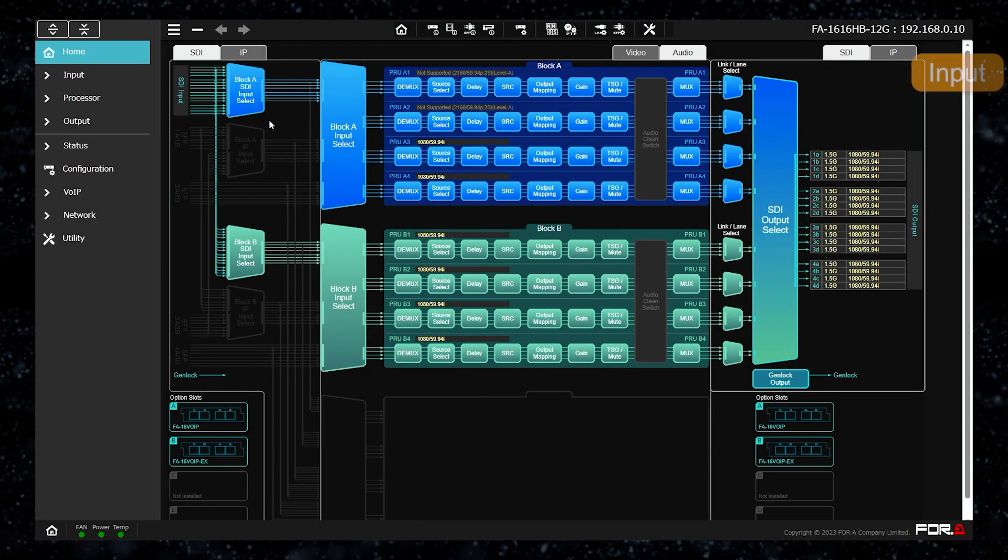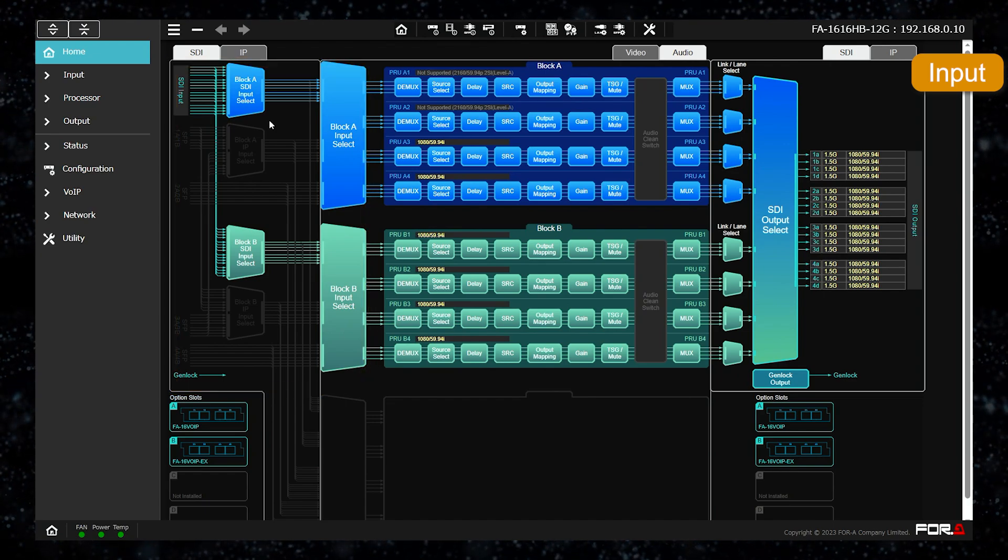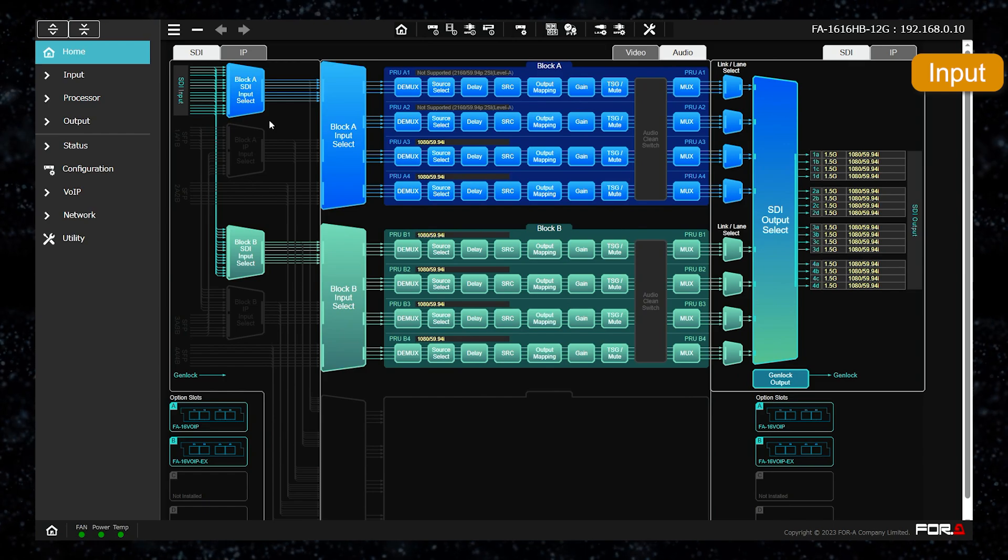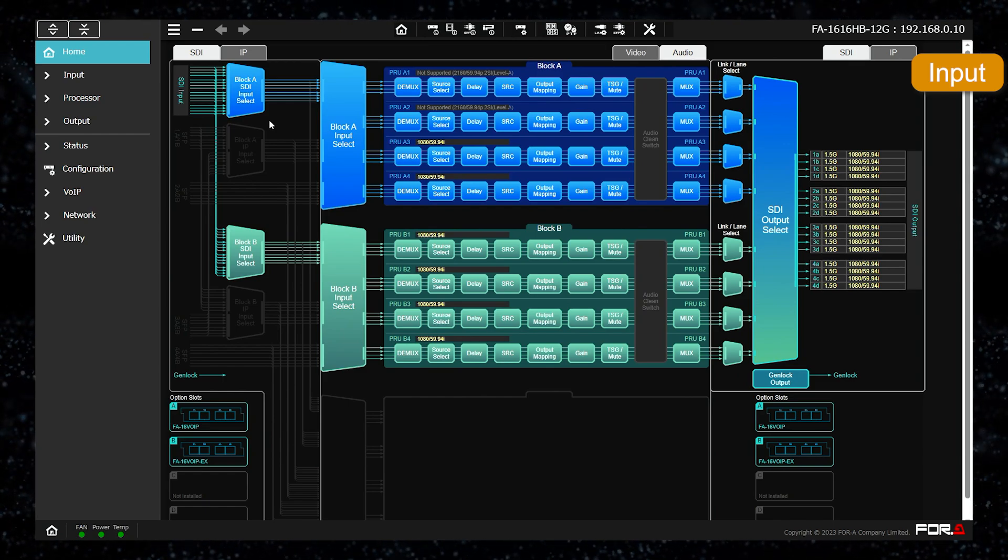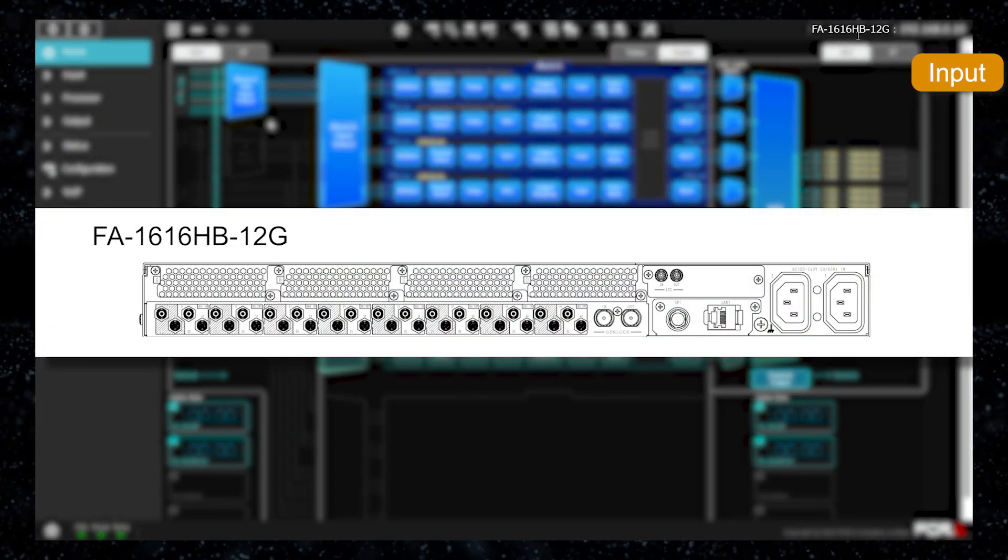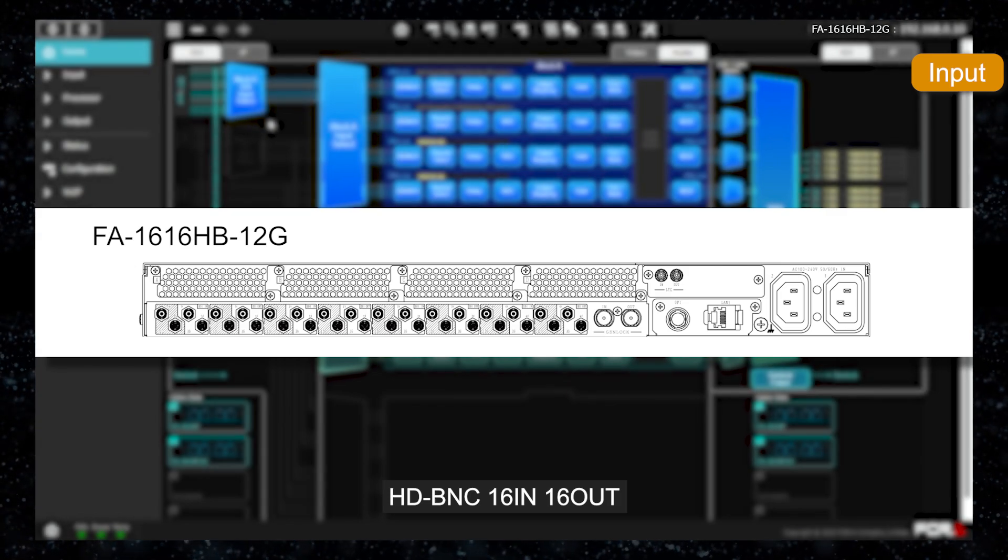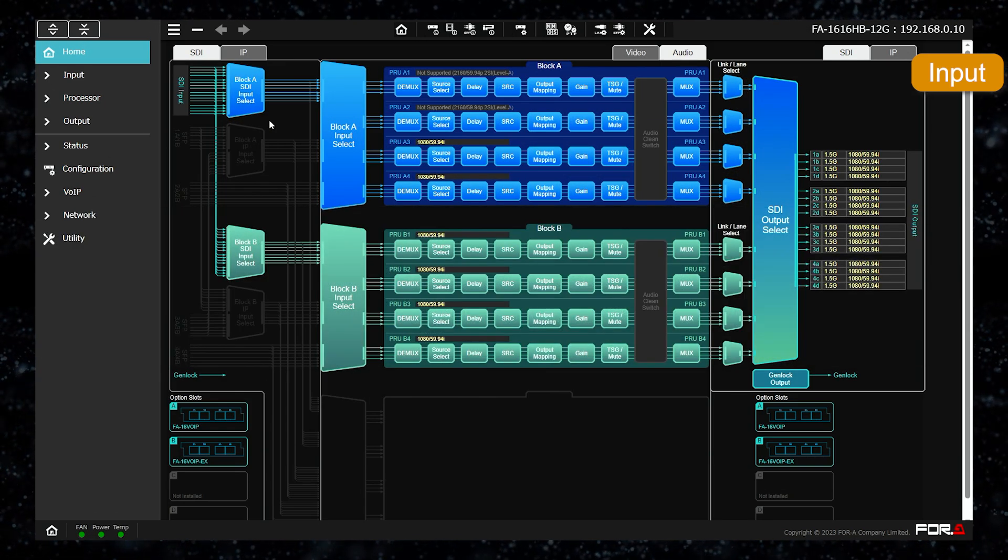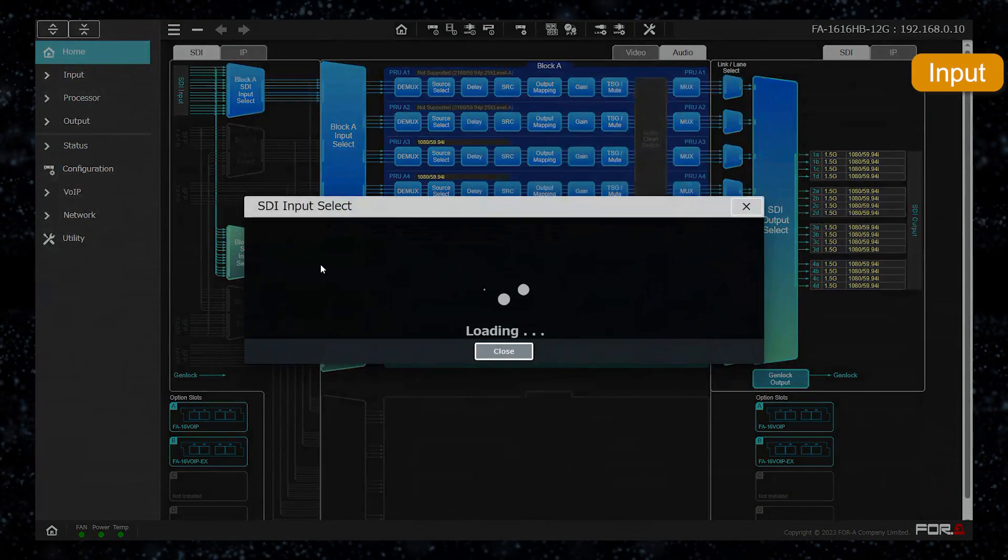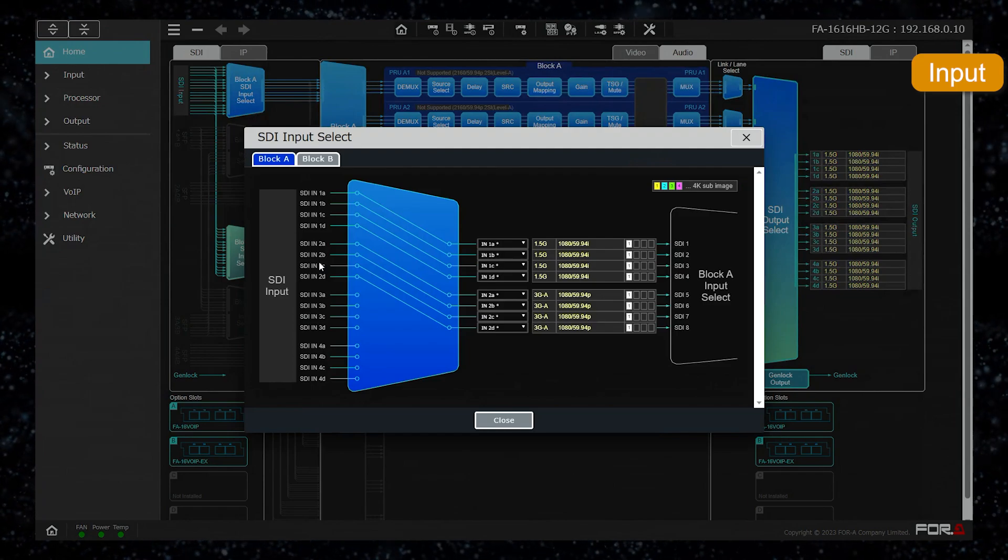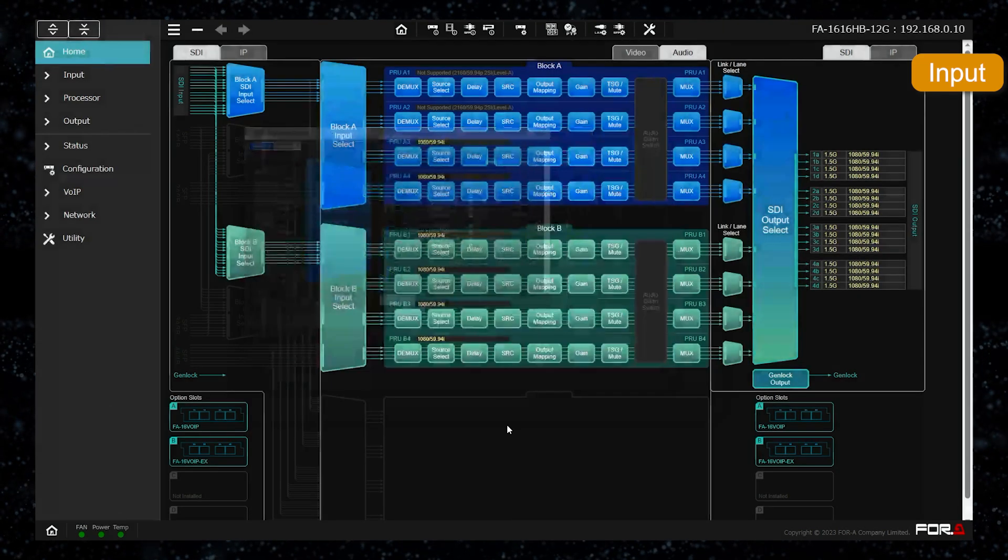Let us start with the input section and introduce it in detail. In the case of SDI input, the shape and number of SDI connectors vary depending on the model. With the FA1616HB12G which we are using today, it has 16 in 16 out HD BNC connectors. Since the number of HD and 4K signals that can be processed by each processor is limited, open the SDI input select and select which signal to process from the connectors lined up on the left side.